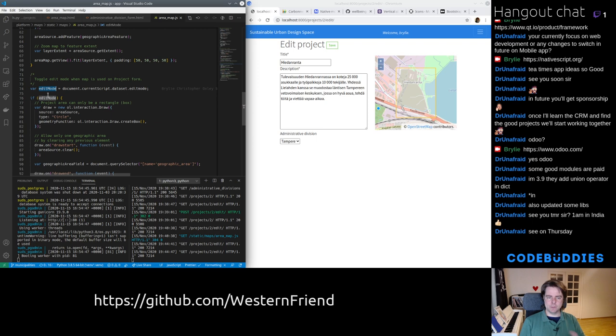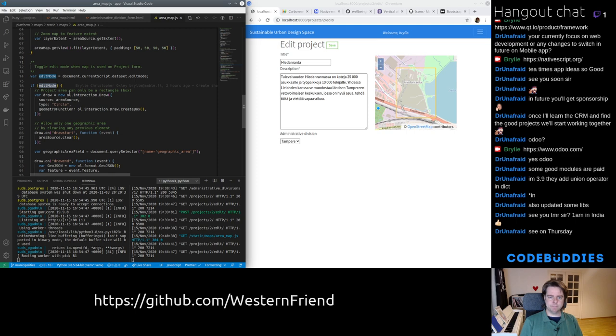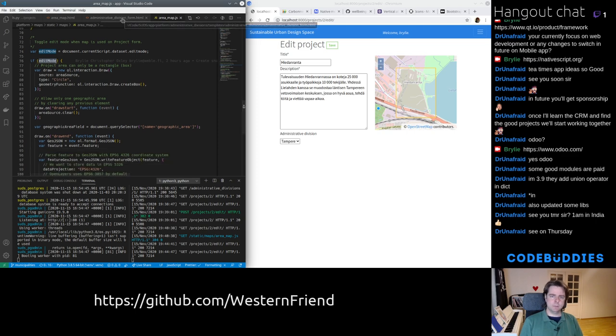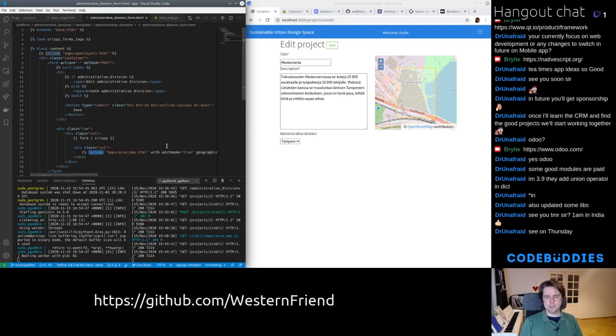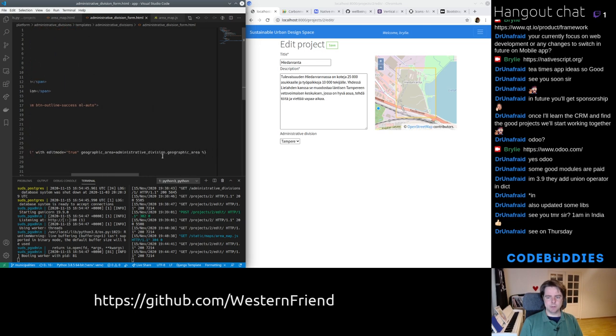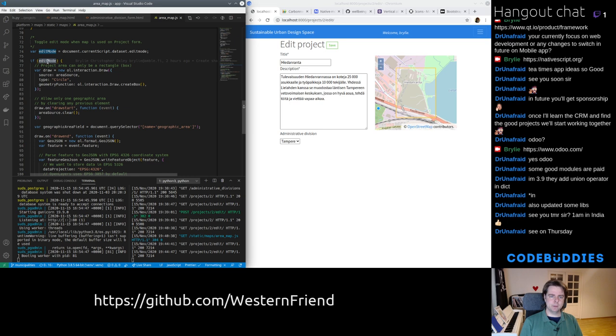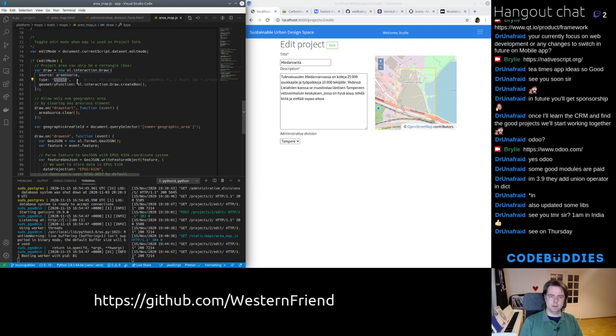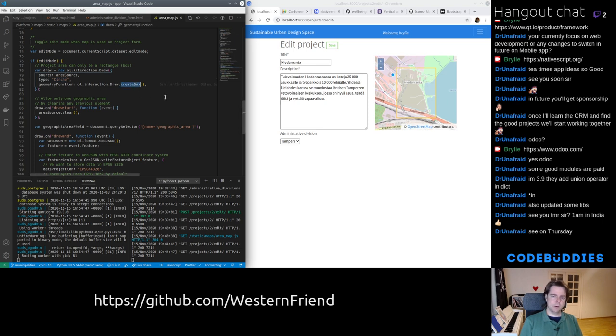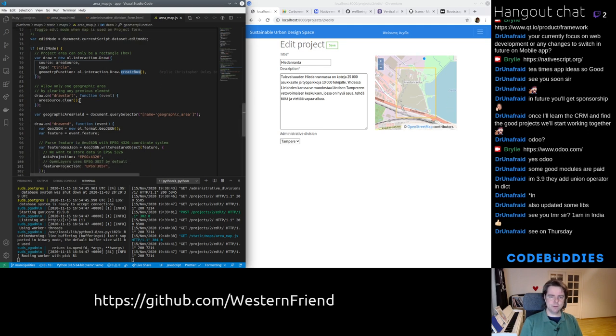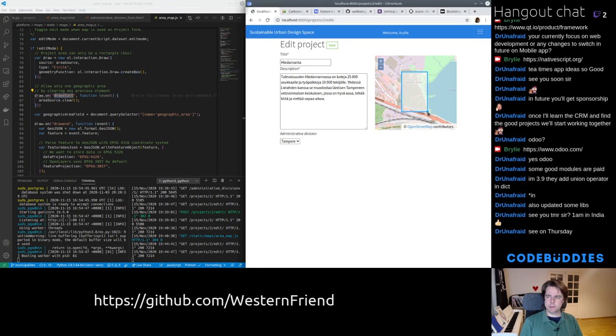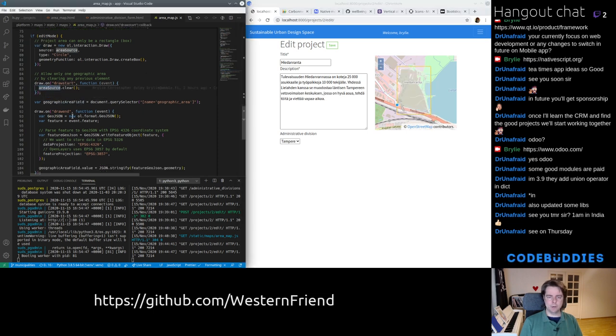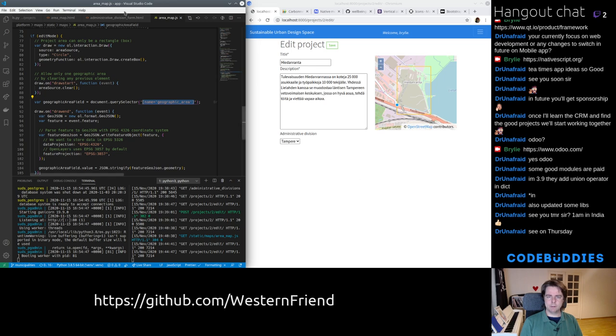Next, we're going to toggle edit mode if it's available. We're going to see if it's available by looking in our data set for an edit mode attribute. If that's truthy, which in this case just means it's a string. So a string is truthy. I don't think it's literally a Boolean value. So maybe I could put double exclamation there or something like that. We're going to add a new interaction, a draw interaction to this source, the vector source. And internally, it's a circle, even though we're constraining it. So it creates a box. And I only want one geographic area. So when the drawing starts, when I start drawing here, it's going to delete any previous one that I've added. It's going to clear out that source layer instead of appending a new one.